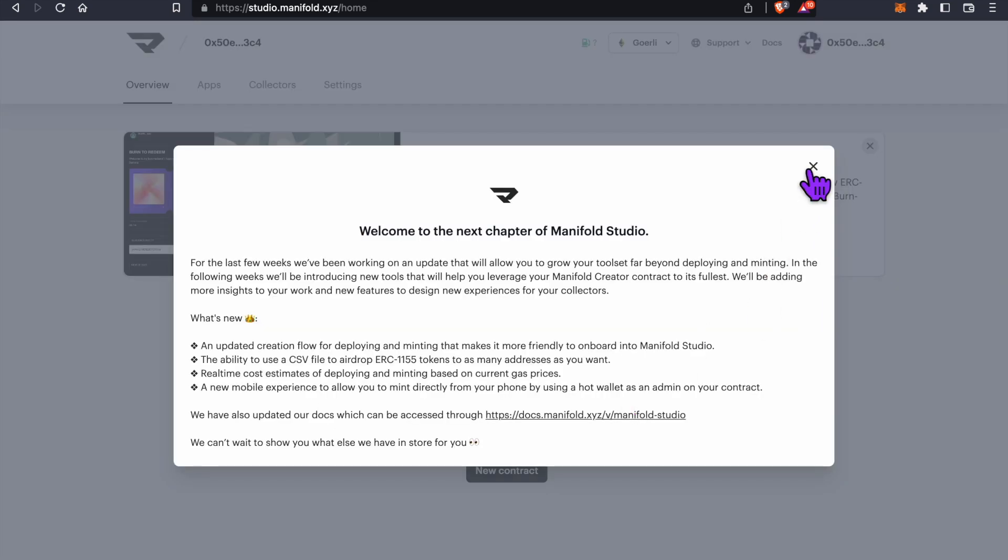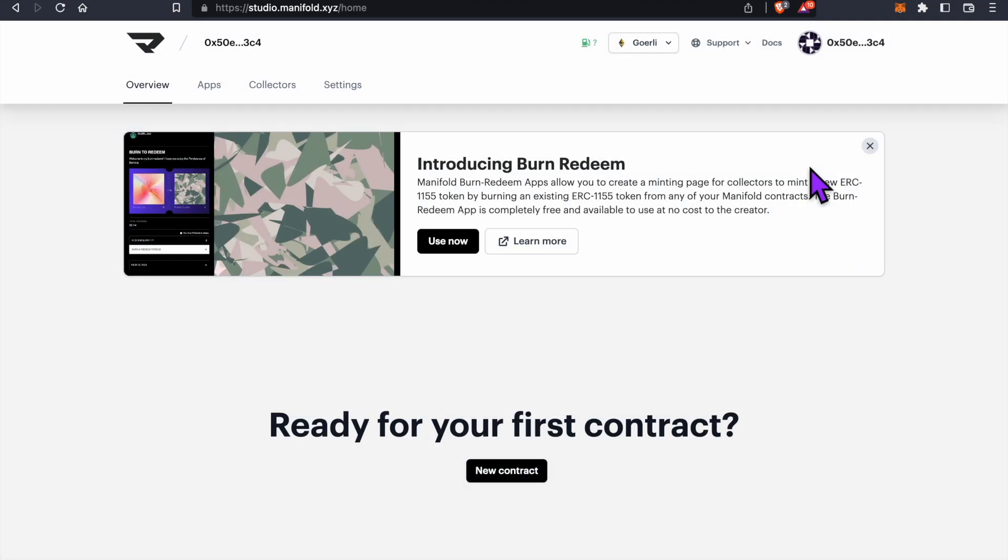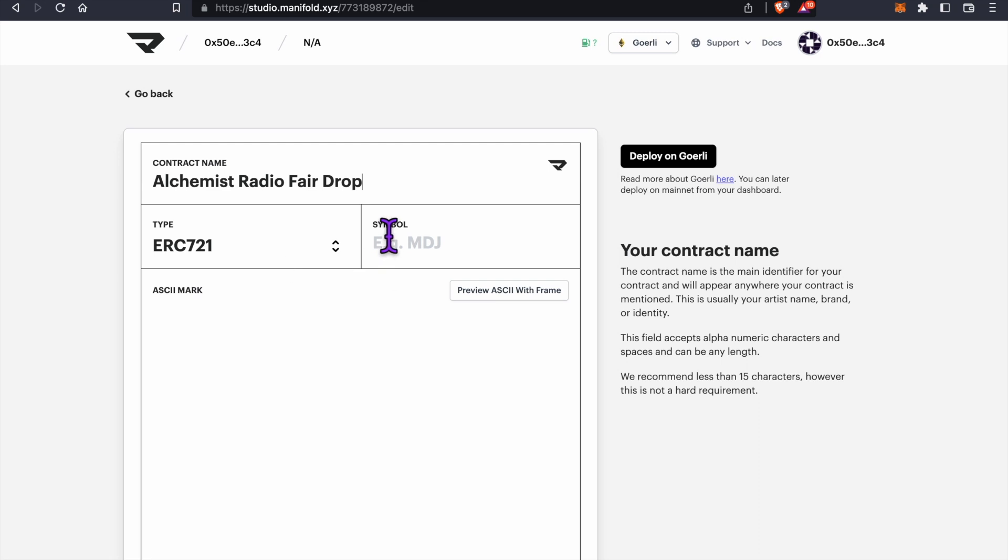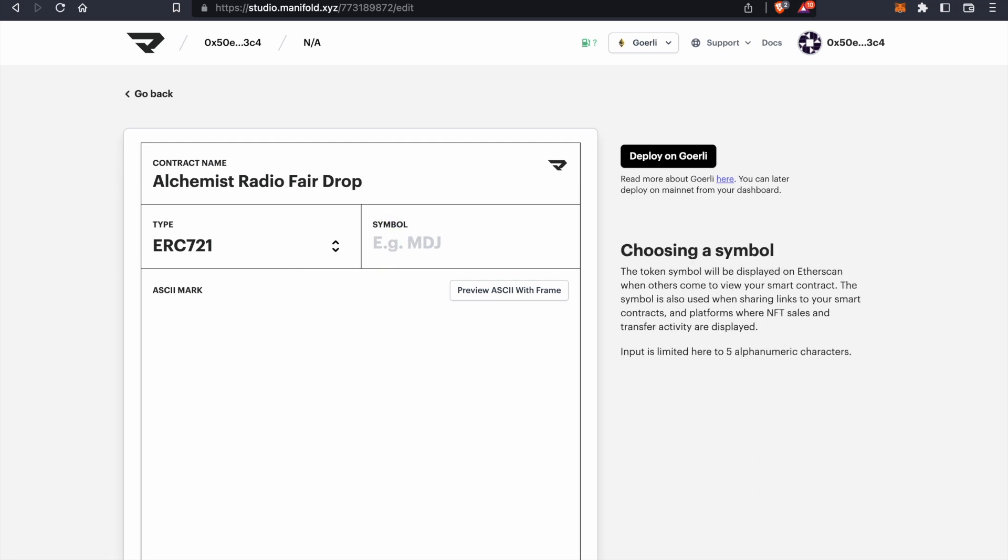Now we're ready to create our first contract by clicking New Contract on this page. Under Contract Name, fill out something you'd like. I'm going to name this Alchemist Radio Fair Drop. Under Symbol, I'm going to match my contract name with AFRD.